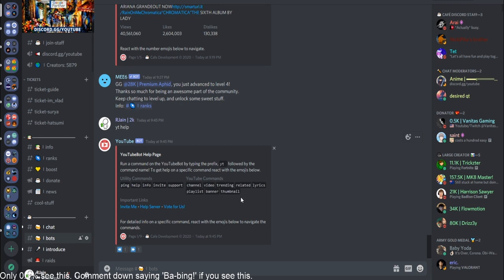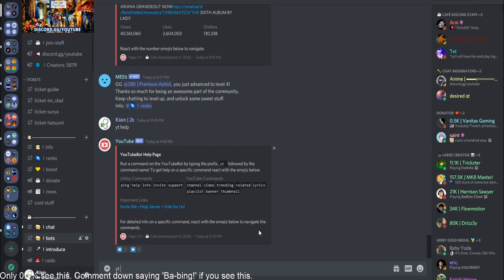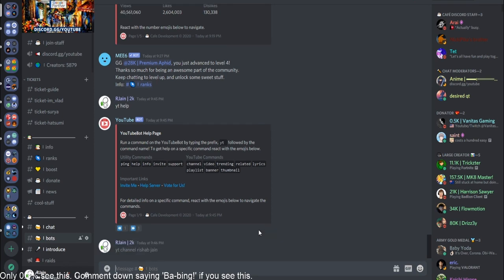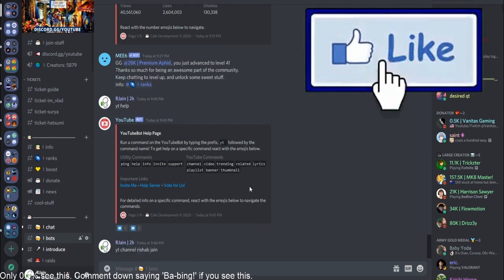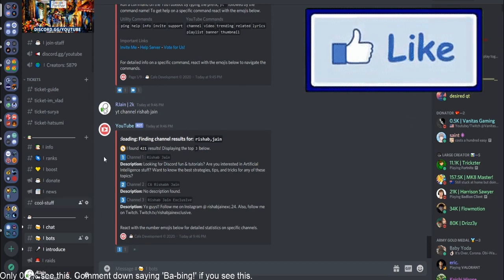So guys, before you go skip ahead, I'm just going to show you some of the most insane YouTube features that it offers and some really cool stuff. So the first feature here is the channel feature. Let's say you're searching for a YouTube channel. For example, I'm going to test out my channel, YT channel, Rishabjain.